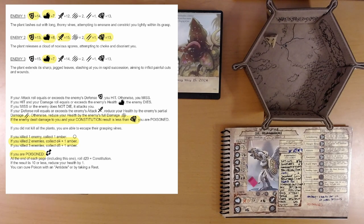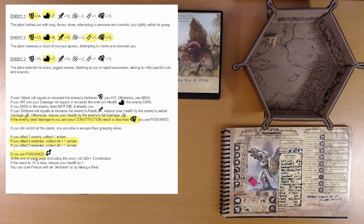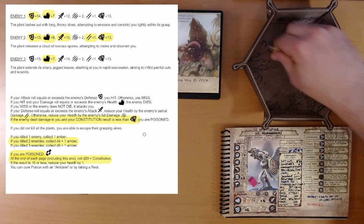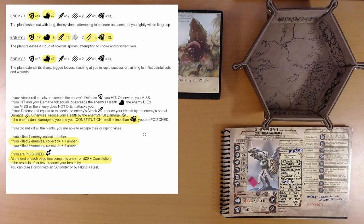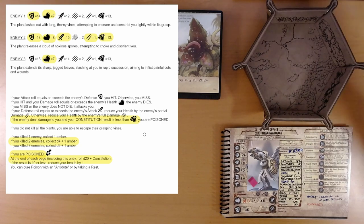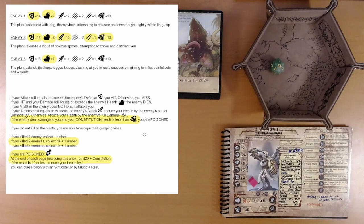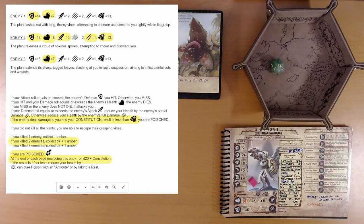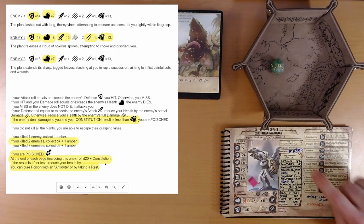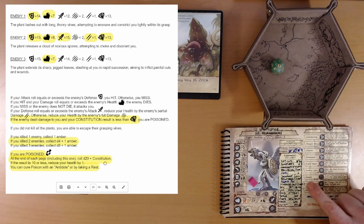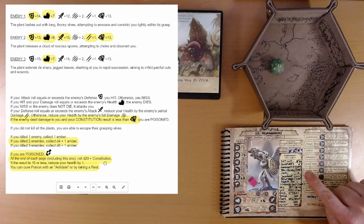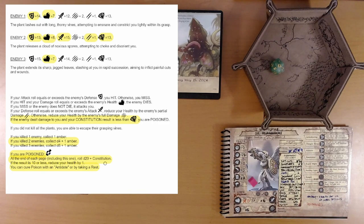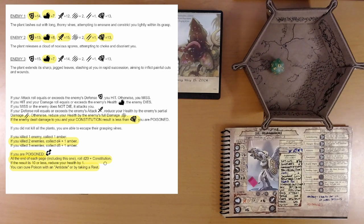And, now we need to do this roll about being poisoned. At the end of each page, including this one. Roll D20 plus constitution. Anything. If it's 10 or less. Oh. Okay. We beat it. If we hadn't beat it, we would take a point of damage. We can cure poison with an antidote or by taking a rest. Do we have an antidote? We need to start shopping smarter, I think. Next time we see antidote or cleansing crystals, we're buying the stock.